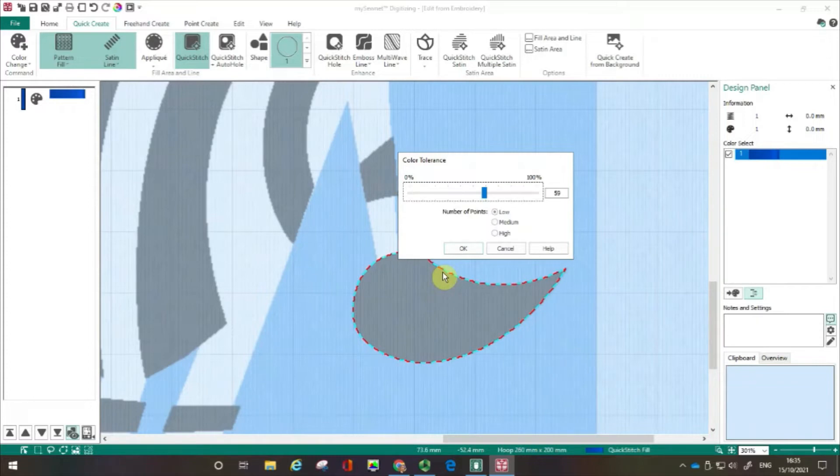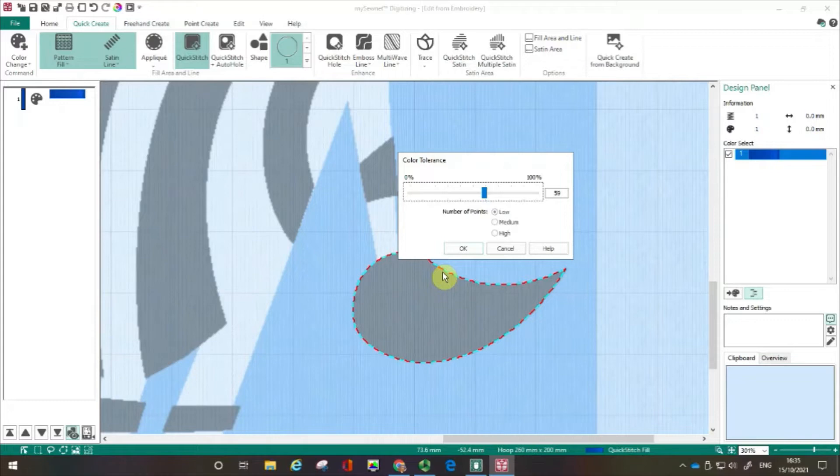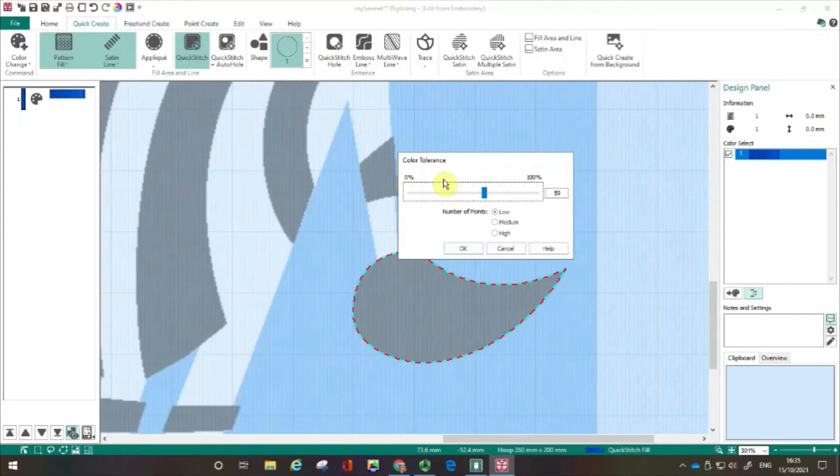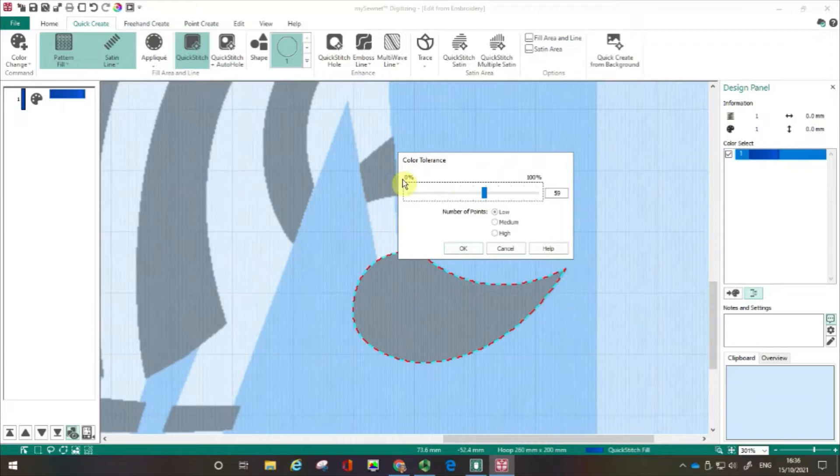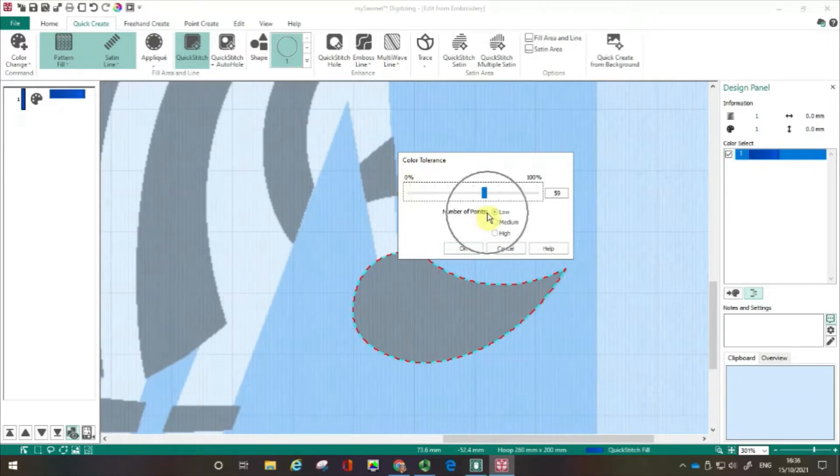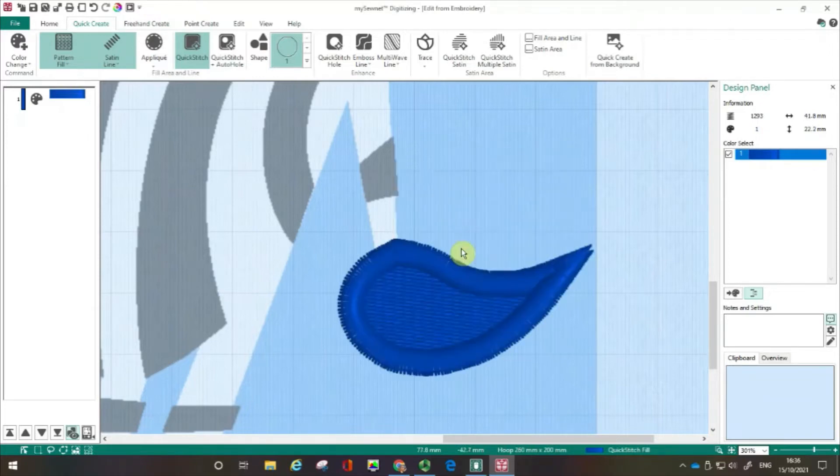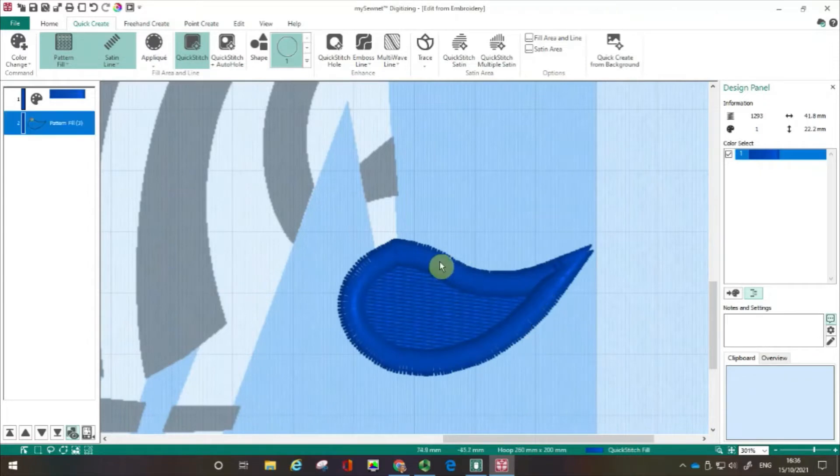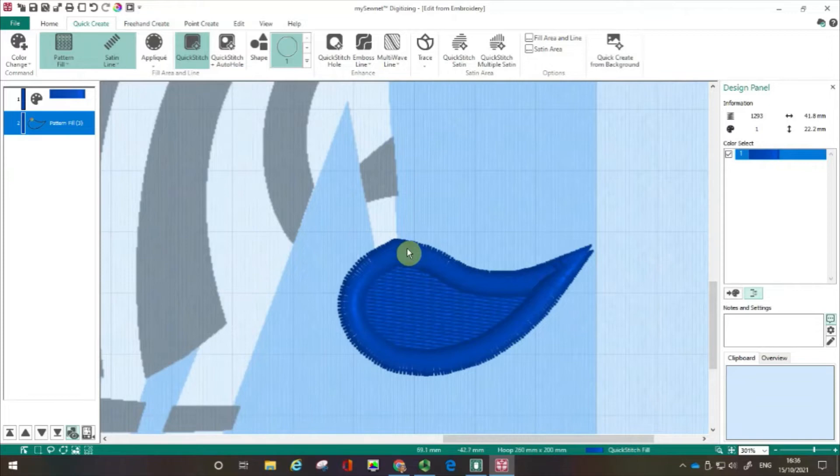Now the color tolerance box is about the difference between areas of color within the background image, and moving the slider closer to 100% will mean that more areas of closer color will be selected. For instance, if you have a range of blues, it will select more areas of blue. You might find the color tolerance slider useful when you have areas of different colors that mix into each other. But as you can see with my image, it literally is black and white, so the color tolerance isn't going to make a big difference. I'm not going to worry about the number of points. I'm going to keep that on low and then click OK and straight away you can see that I've got an area of pattern fill with an outline of a satin line.